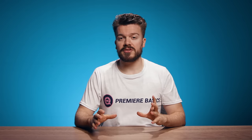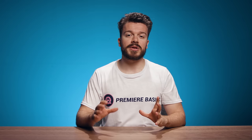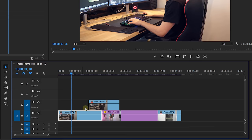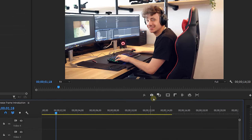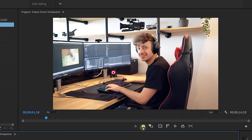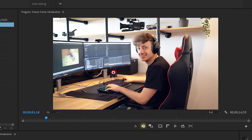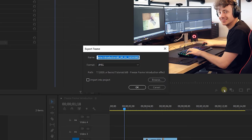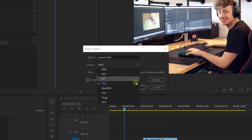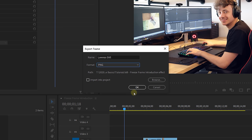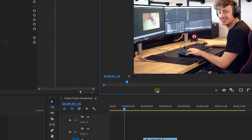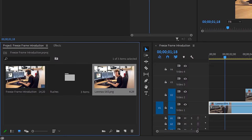Now the other method is by making a screen grab and you can do this by going to the program monitor and clicking on this little icon right here. If you don't see this icon then go to the plus icon and drag it into the program monitor. Now when you've clicked on this give it a name, select the type, I'm going for a PNG, and then select import into project before hitting OK. Bam! Here we now have a PNG in our project panel of that specific frame.